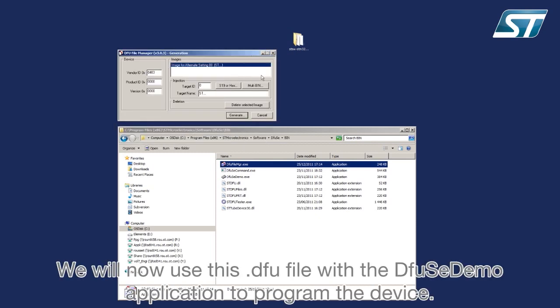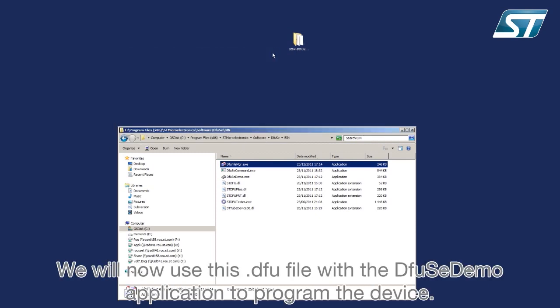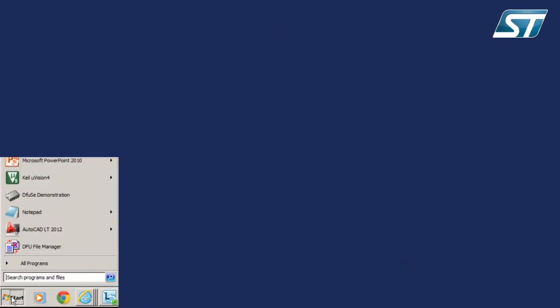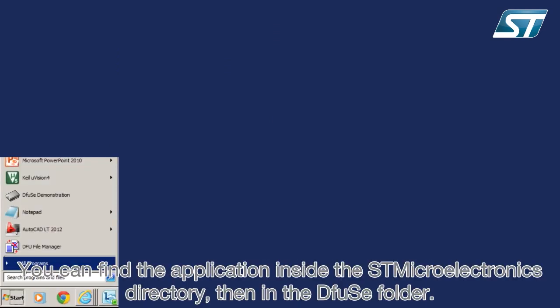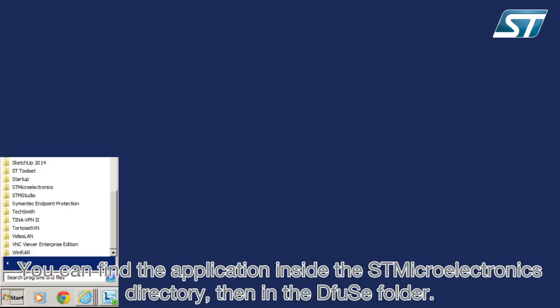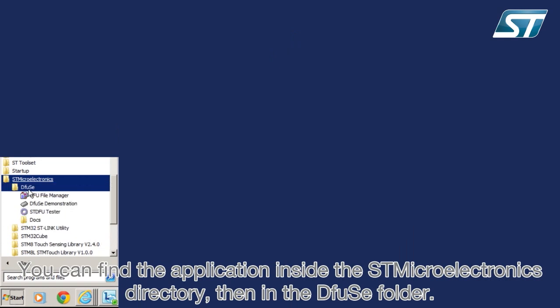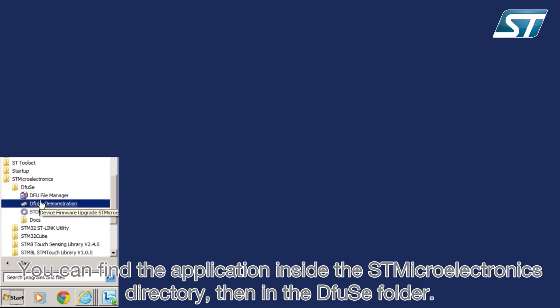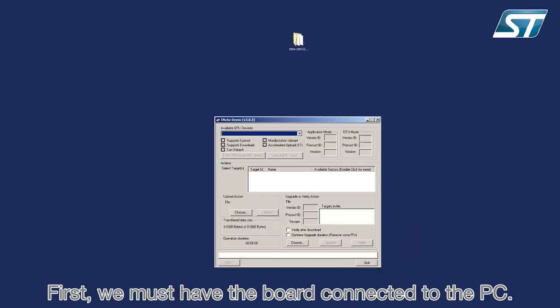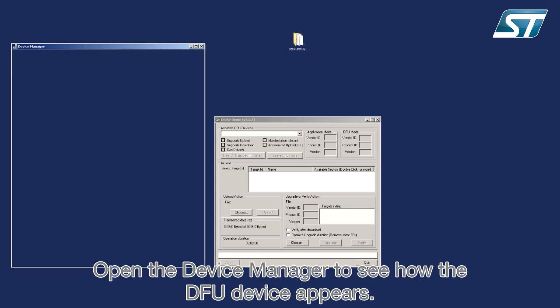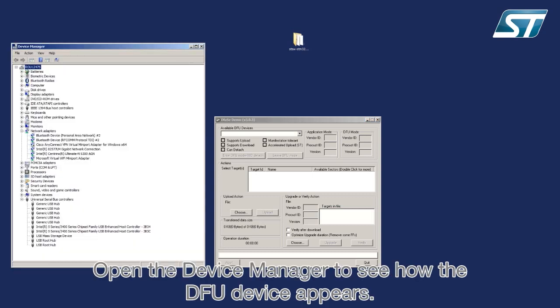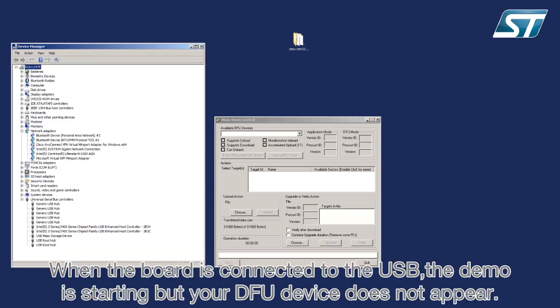We will now use this .dfu file with the DFUZ demo application to program the device. You can find the application inside the STMicroelectronics directory, then in the DFUZ folder. First, we must have the board connected to the PC. Open the device manager to see how the DFU device appears.